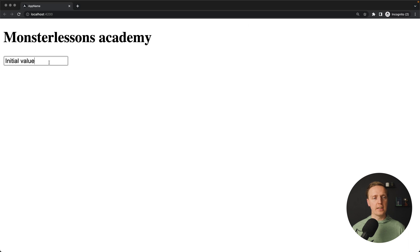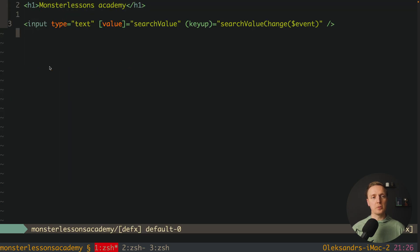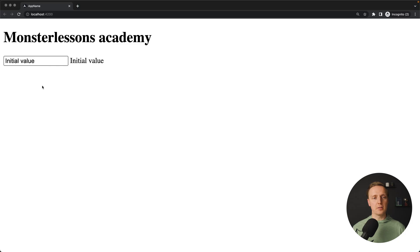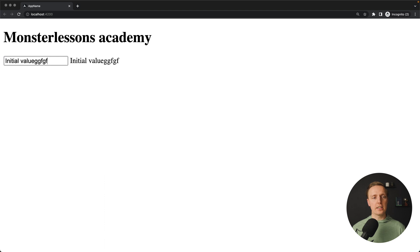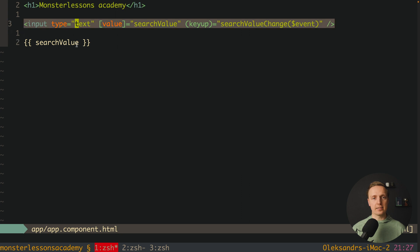Let's check this out. We have the initial value, and as I type something, the value is being changed. To see it, I'll render our searchValue below the input. As you can see, when we change the input, the value inside the component also changes. This is exactly two-way data binding — one direction reads from the component into the DOM, the other sends the value from the DOM back to the component.